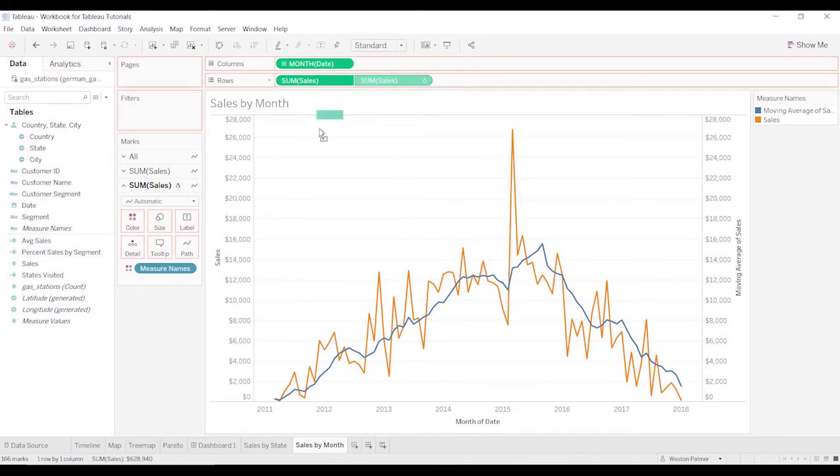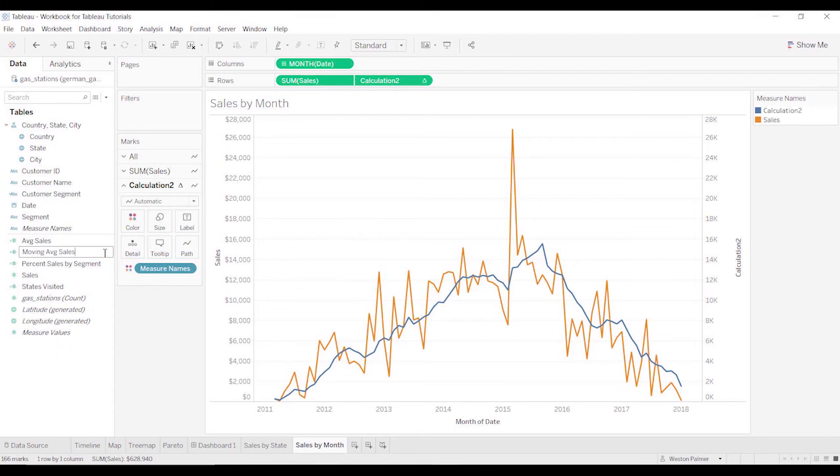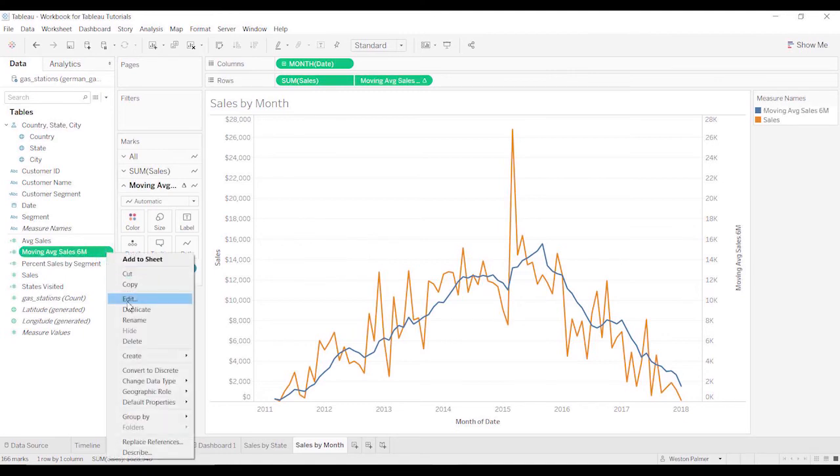Let's grab the sales. We'll drag it over. It gives you a calculation. Let's just call this moving average sales. Six months. We'll just call it 6M. And let's take a look at what that shows.